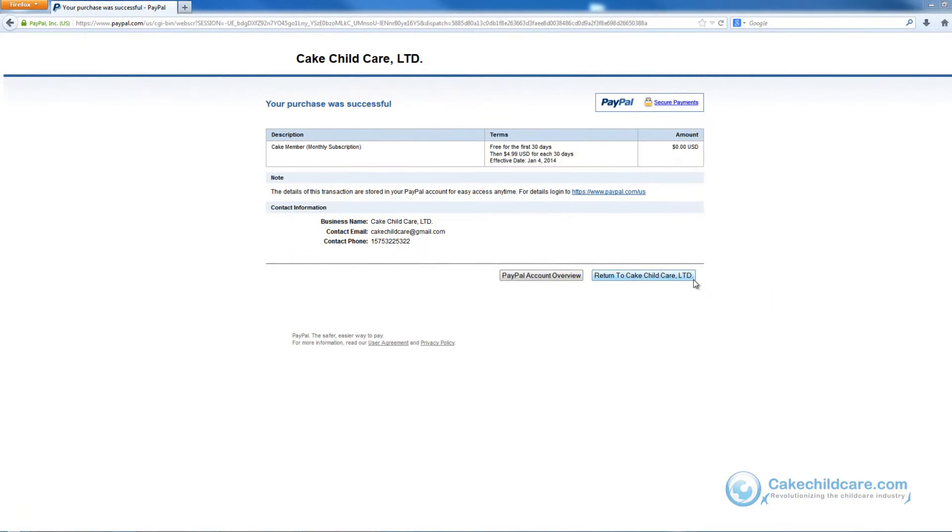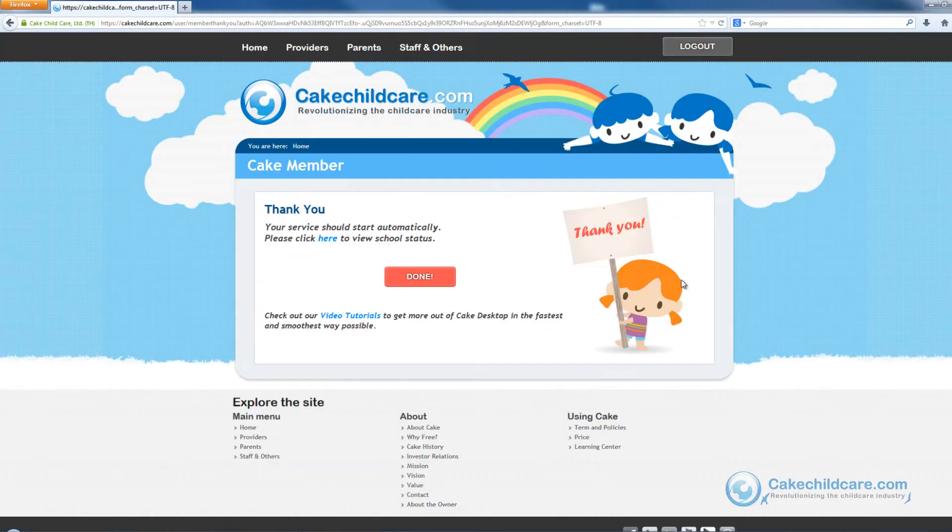So as you can see here, I have just completed my PayPal transaction. Now let's return to the Cake website.